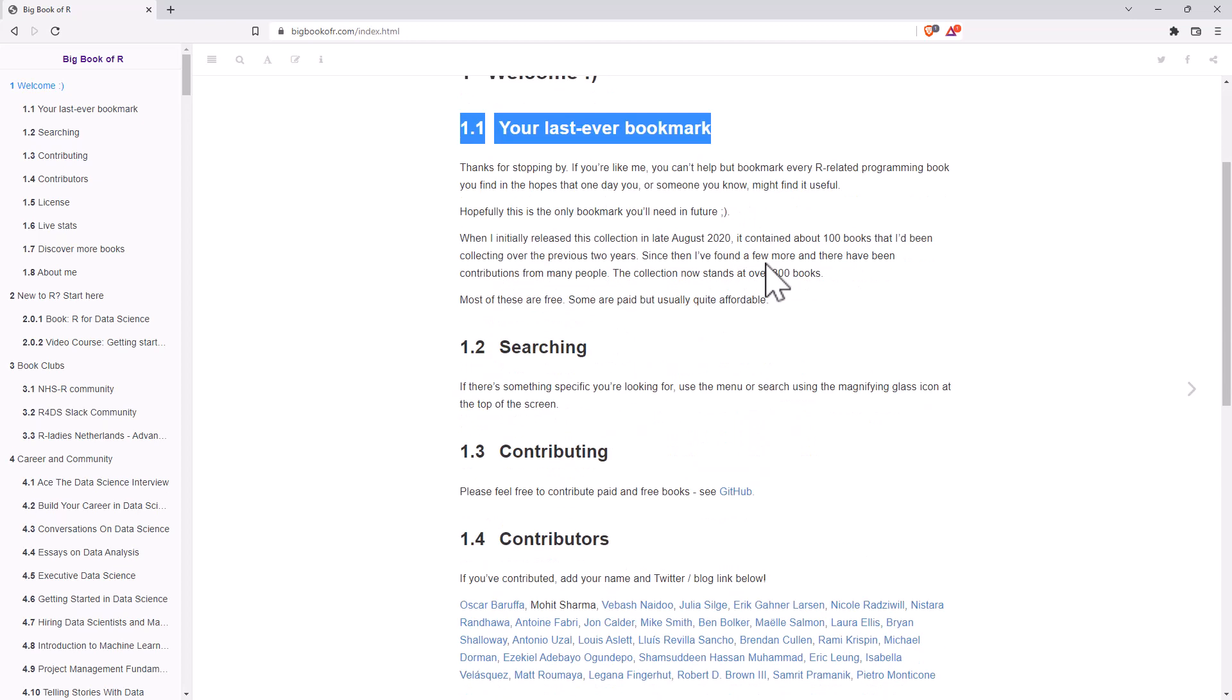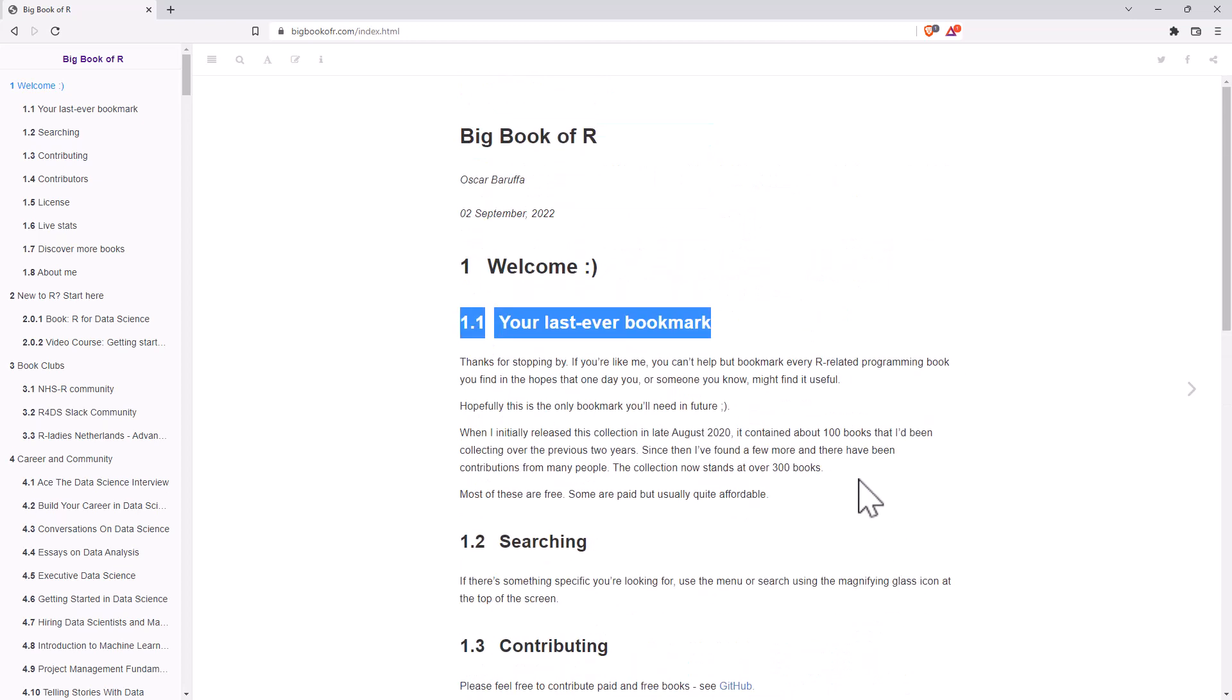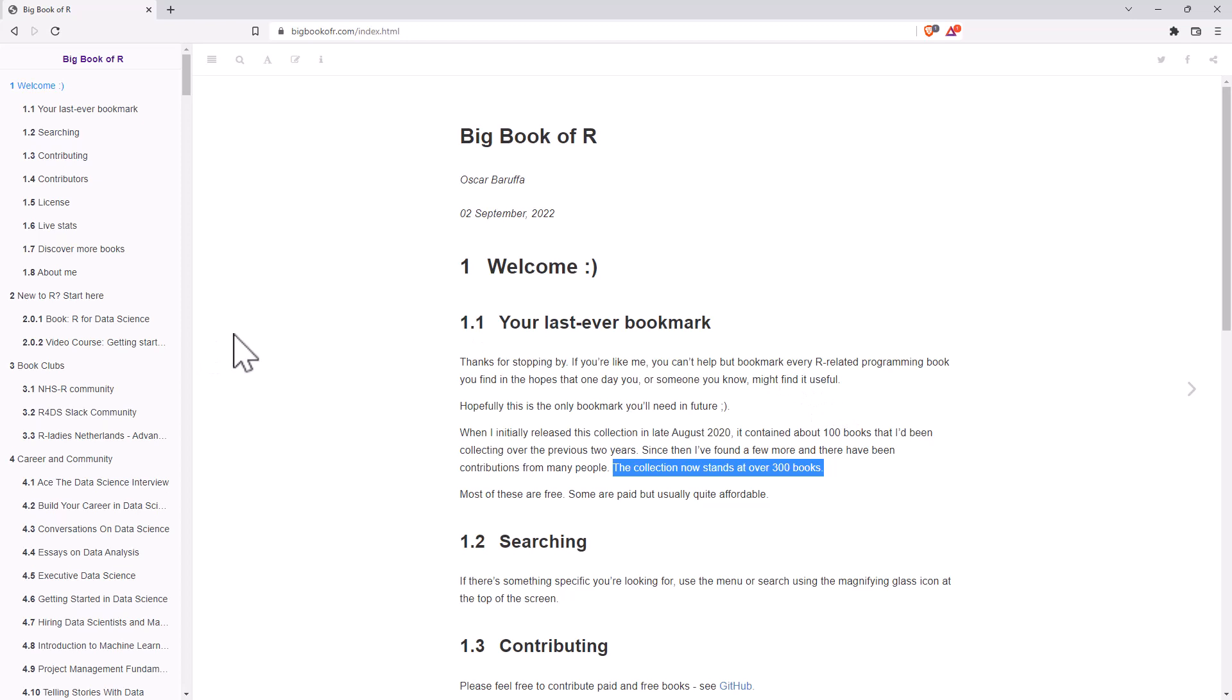And I don't know if that's quite true, but they have over 300 R books linked in this collection. That is a huge number. You could spend years working through these and you will be beyond a master of R. And you still won't have even scratched the surface, I don't think. This is just one of the best resources.